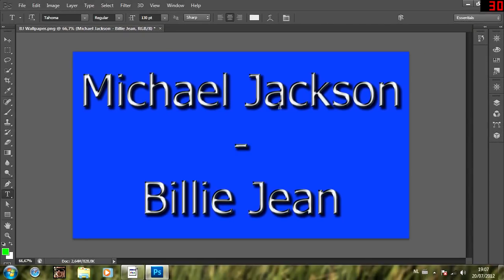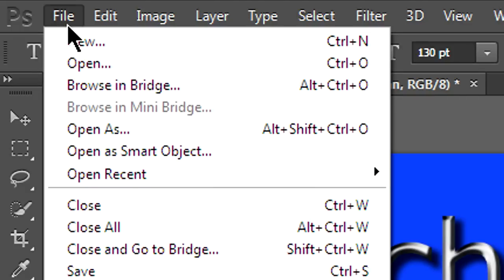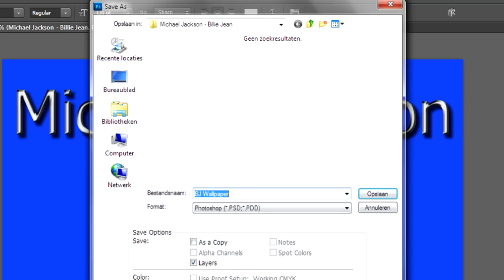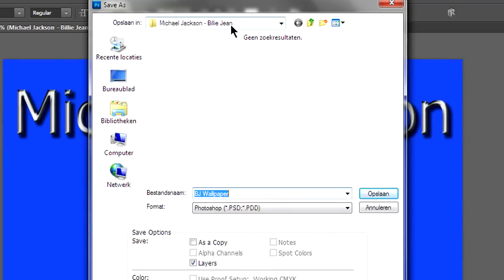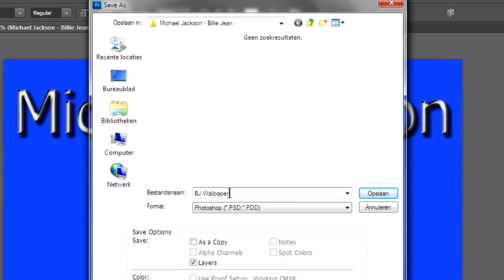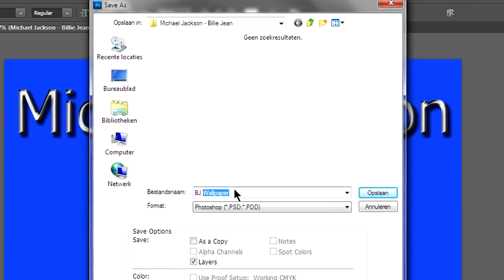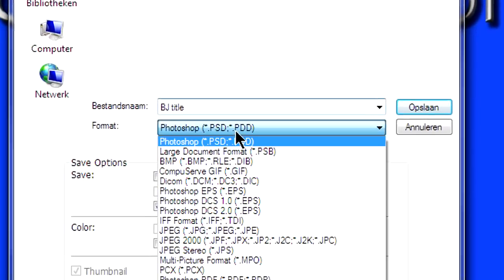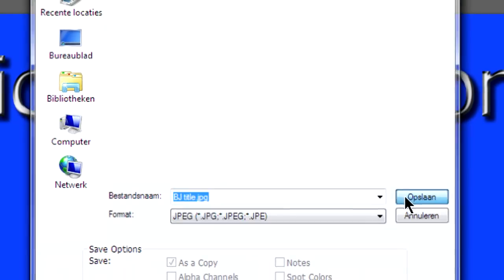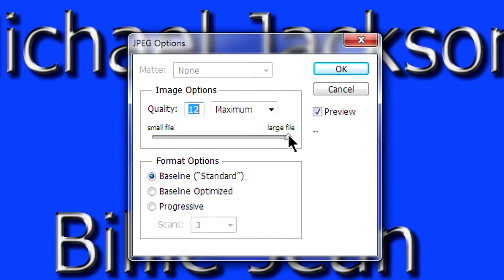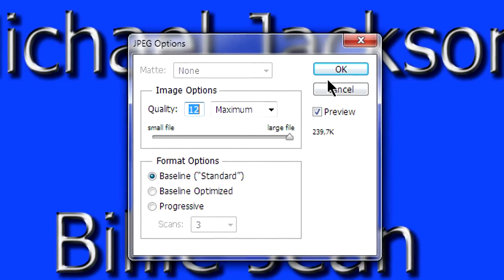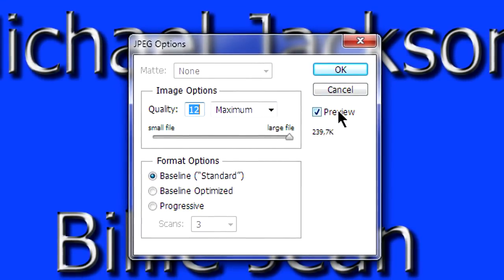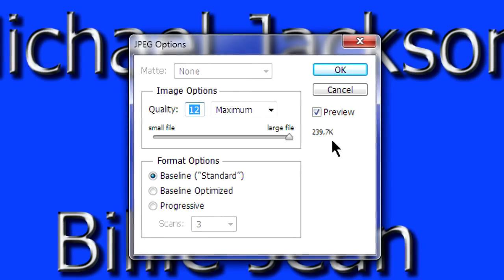And now we are going to save the picture. You can do this by going up to file and save as. Make sure that you are in the right folder. And then name your picture, for instance, BJ title. As in Billie Jean title. But Robert, what format do I save in? Well, I found JPEG the best format to save in. It gives very good quality, and it occupies very little hard disk space. Here, make sure that your quality is set to 12, because you don't want a blurry picture now, do you? And here it gives a little preview of how big the file will be.